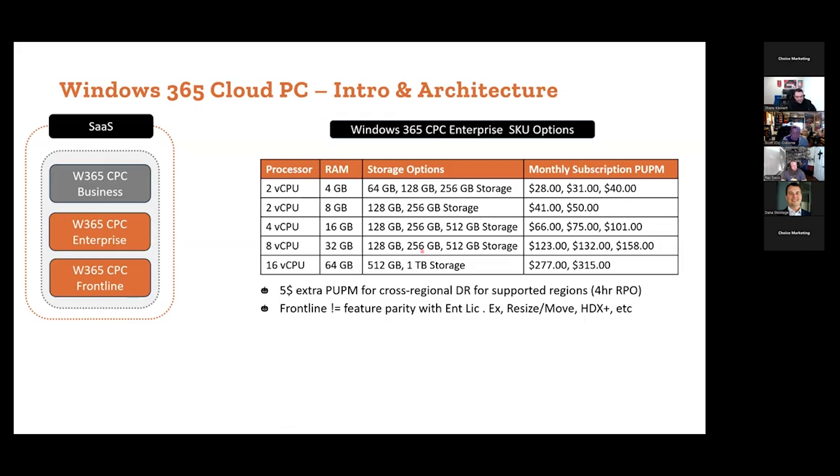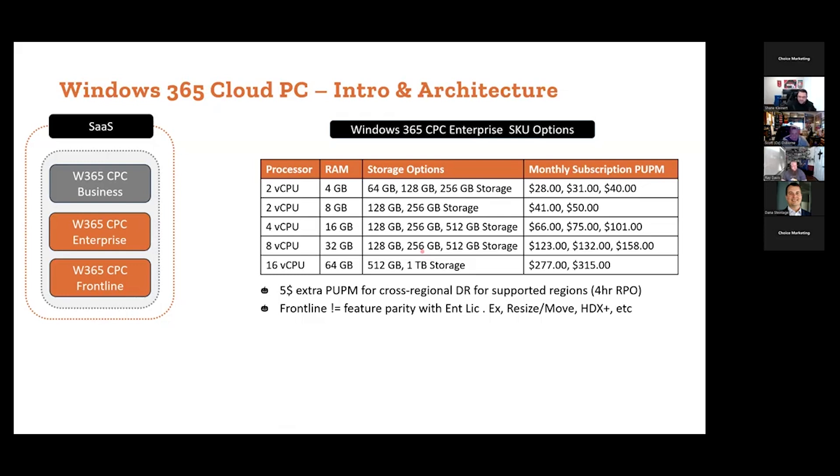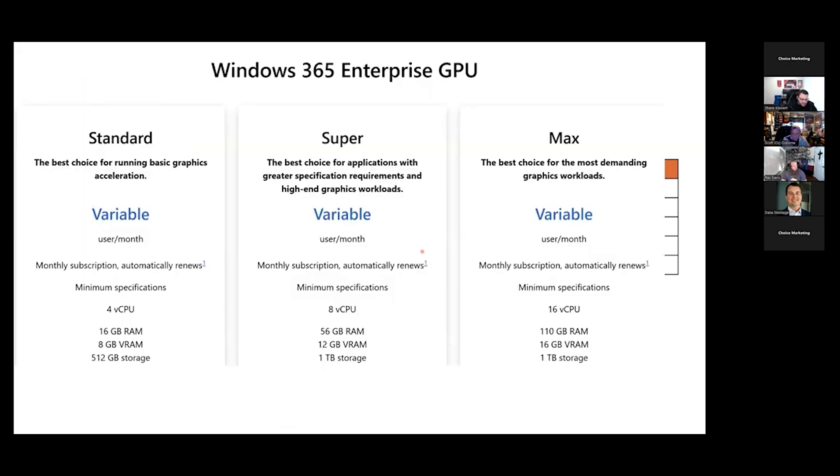Frontline is not feature parity yet with the enterprise license. With that, resize, you can resize these, move them across regions. HDX+, AZ is going to talk about, you can actually front-end these desktops with HDX, getting all those advancements.